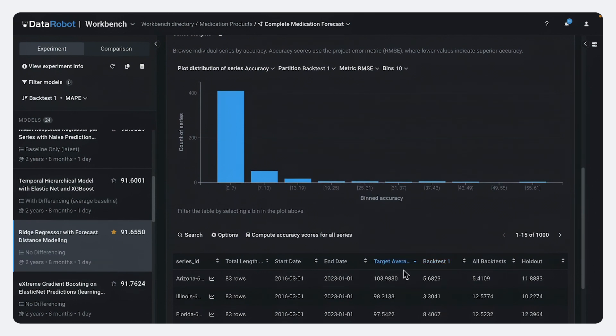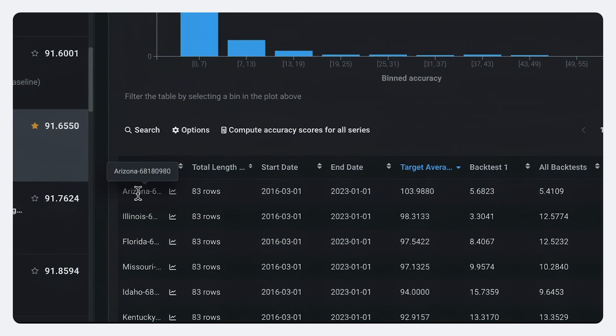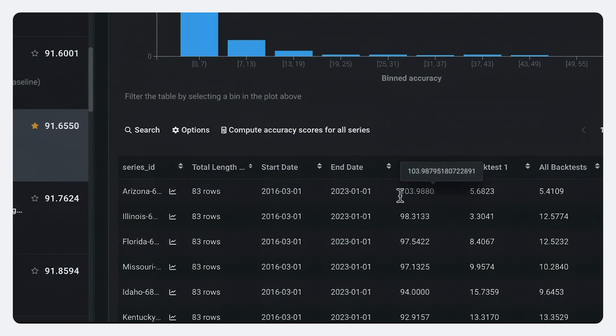And what I'm going to do is I'm going to sort this. So this is lisinopril in Arizona. Lisinopril is the top medication prescribed in the United States annually every year.